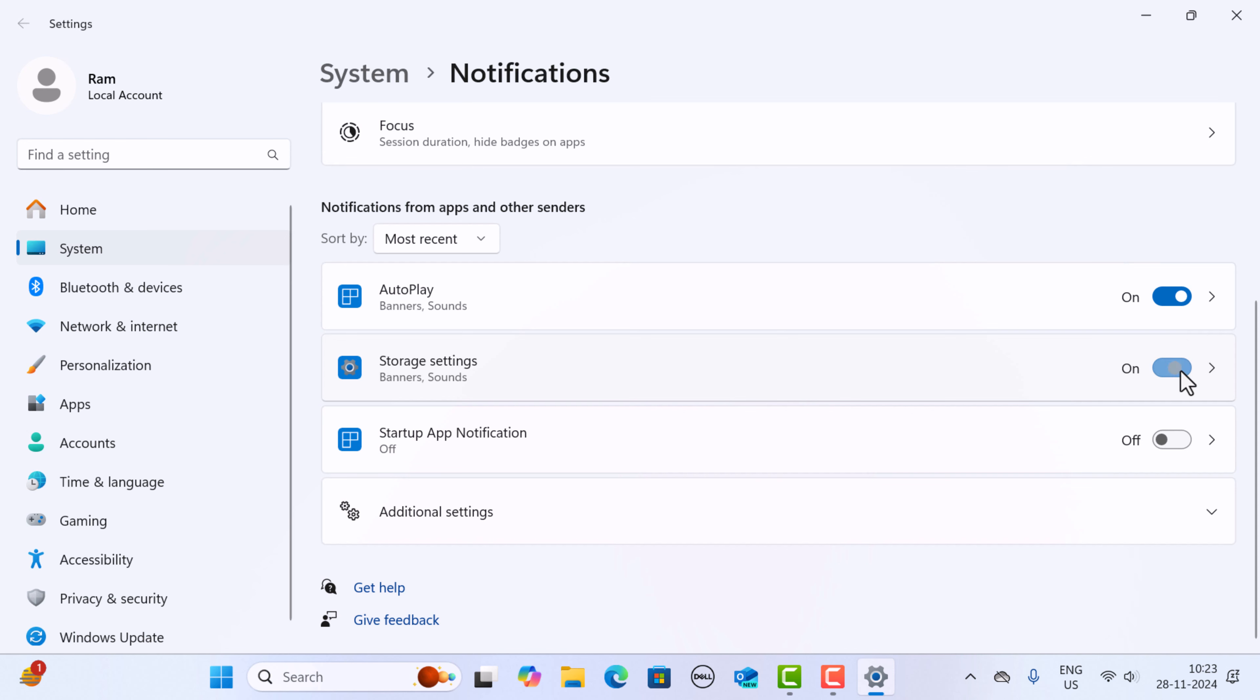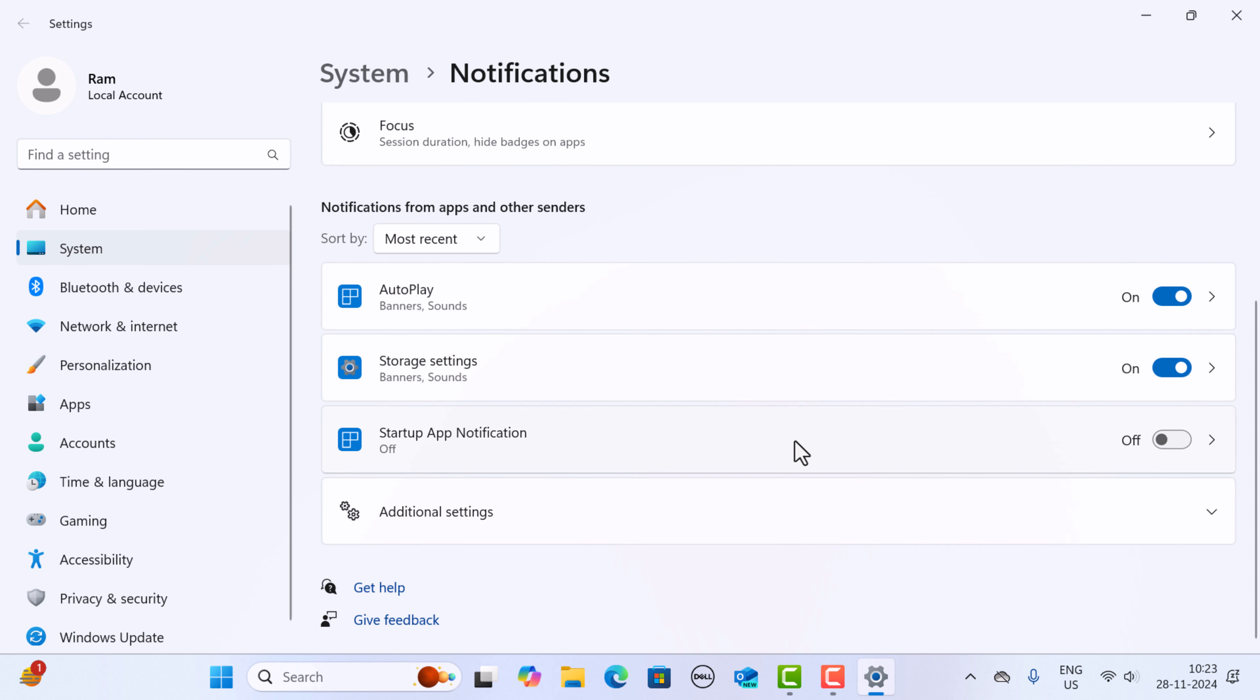There are no apps present in my case, but you would see the list of apps here, and you can turn notifications on or off for any particular app by clicking on its toggle button.